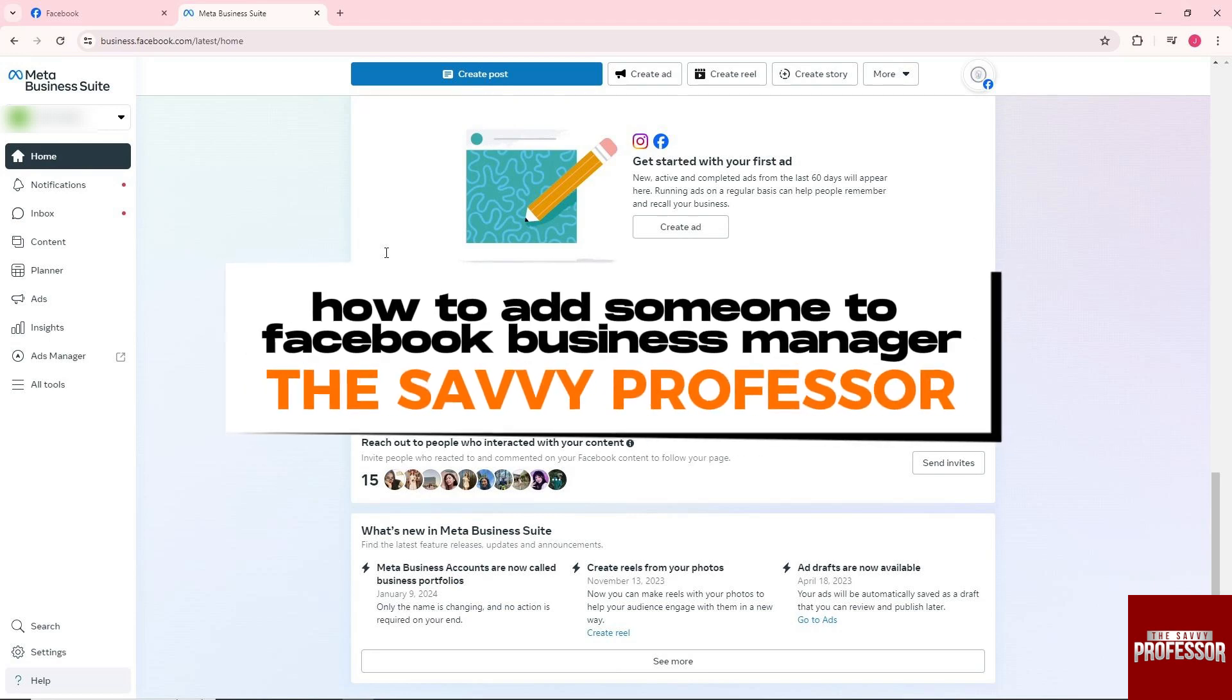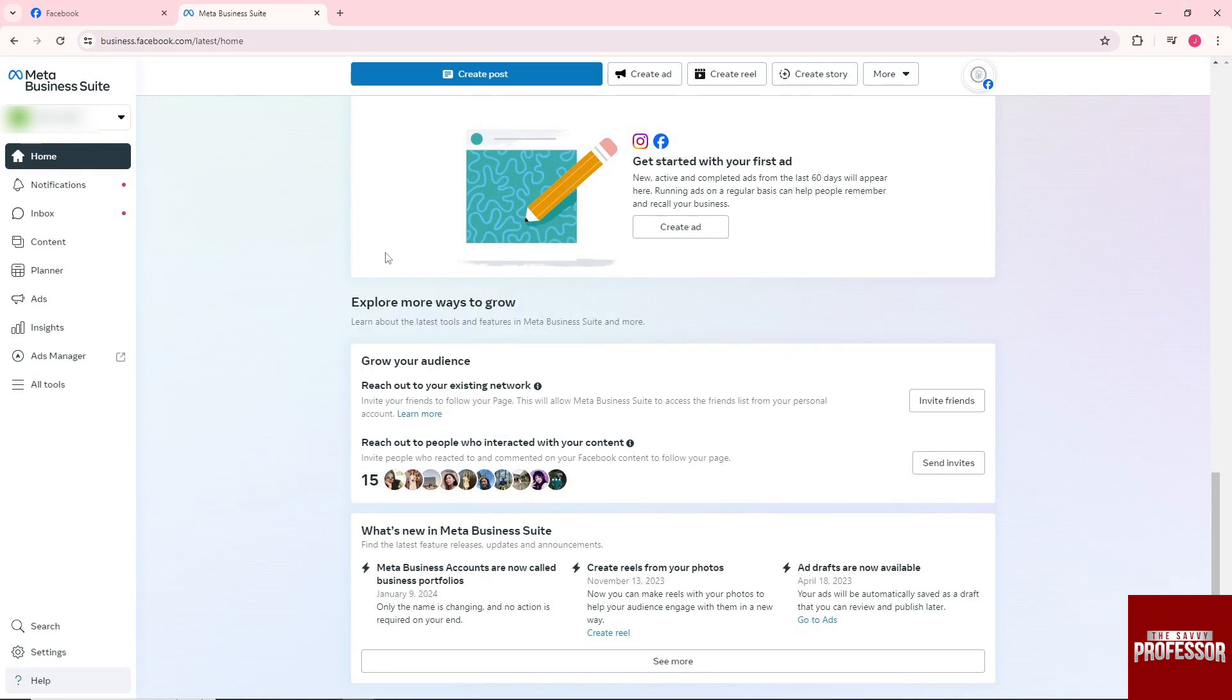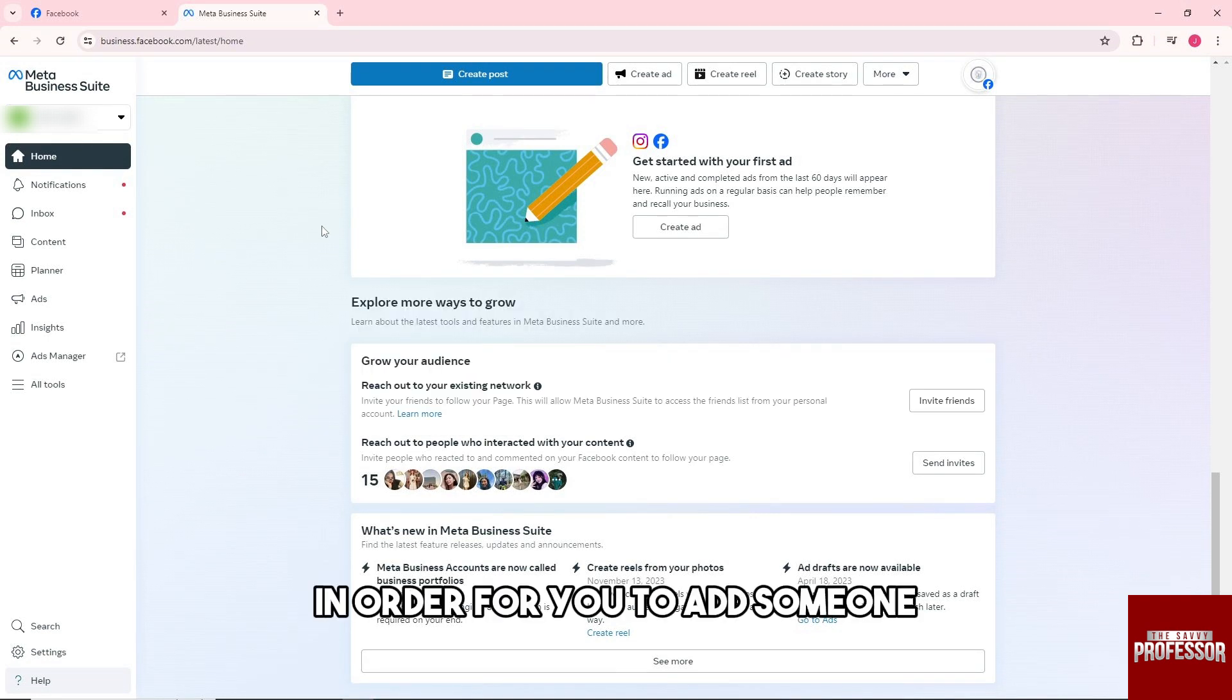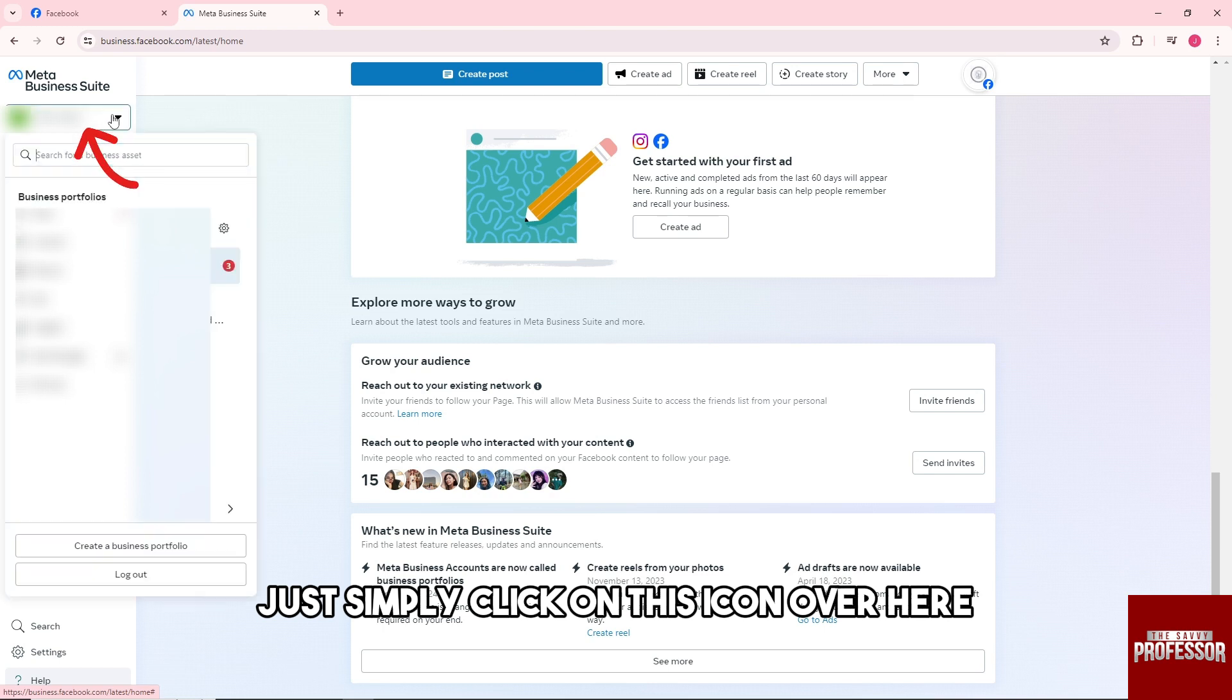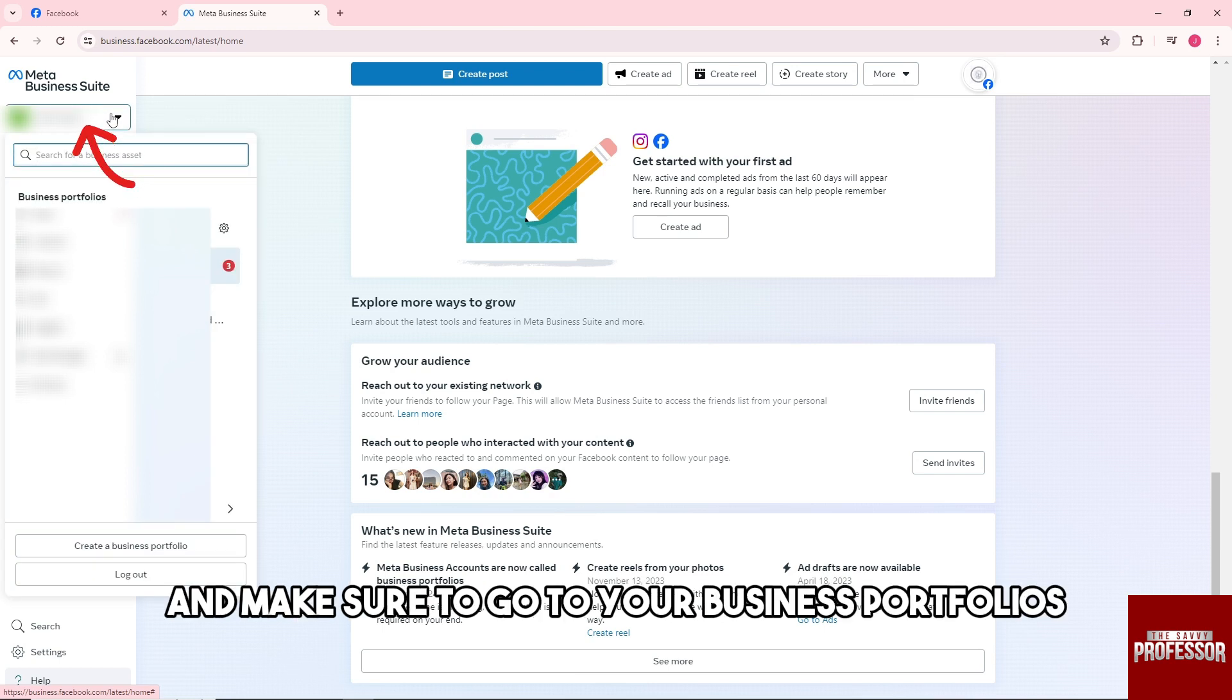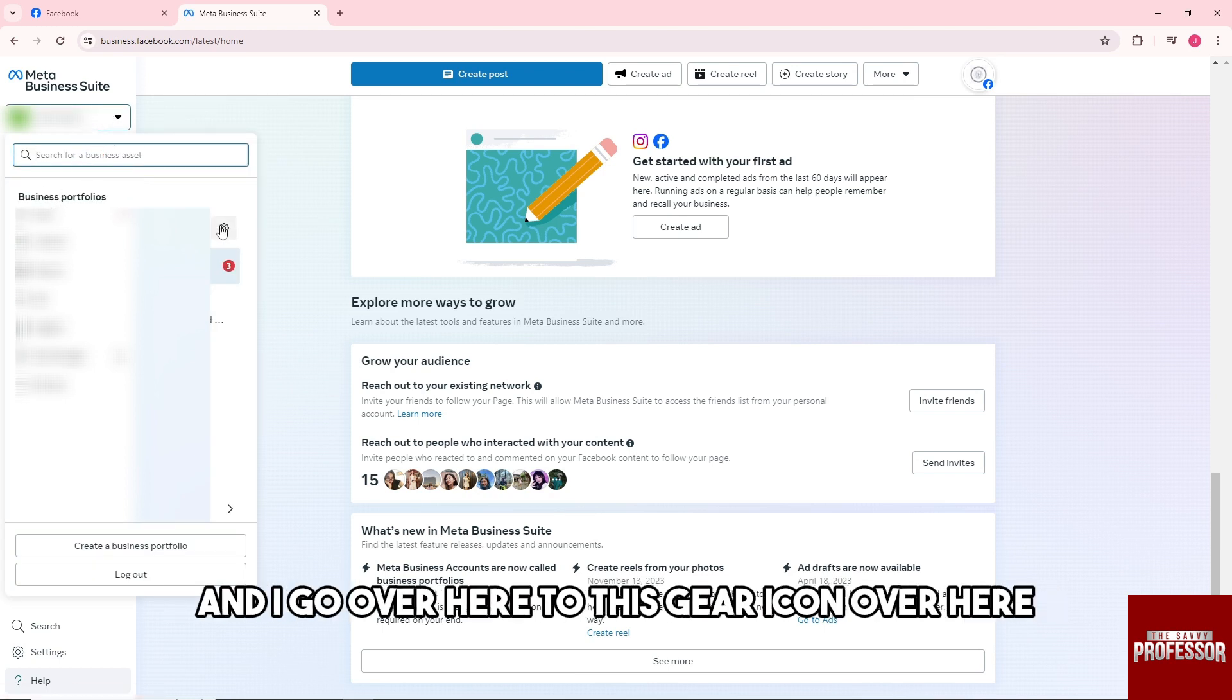Hey guys, welcome to the Savvy Professor. This is how to add someone to Facebook Business Manager. In order for you to add someone, just simply click on this icon over here and make sure to go to your business portfolios and go over here to this gear icon.